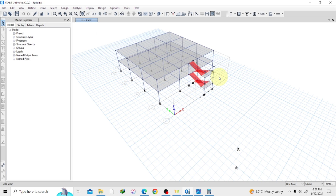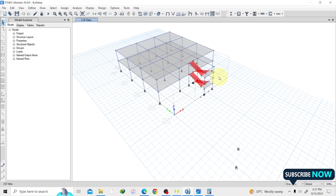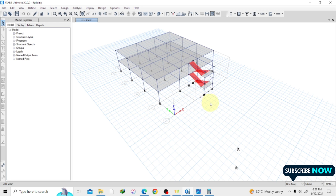If you don't know how we got this structure, just check our previous videos and it will lead you all the way here. We are going to assign our loads — first our dead load and our live load. Let's first assign them to our slab.